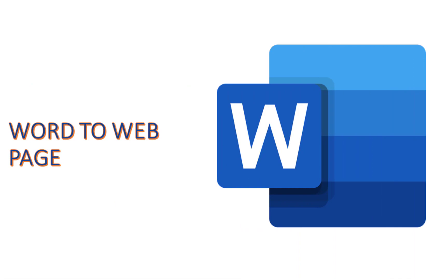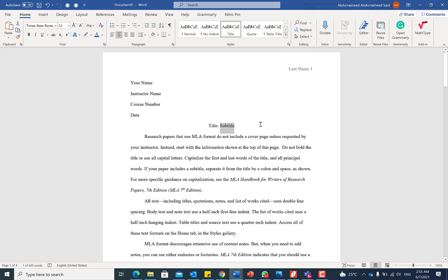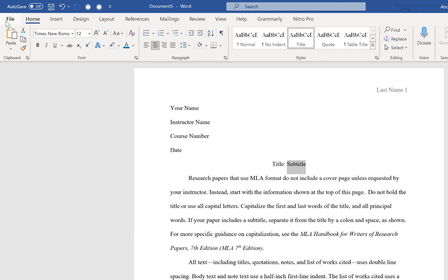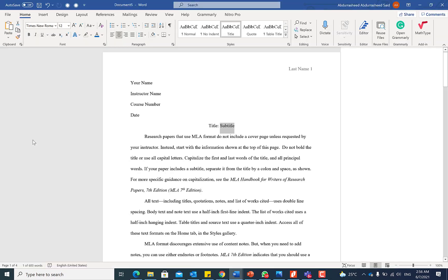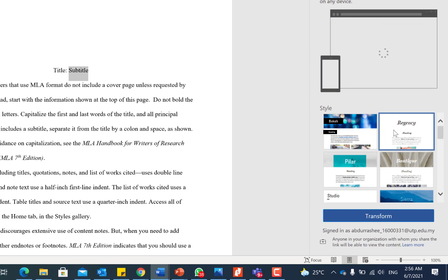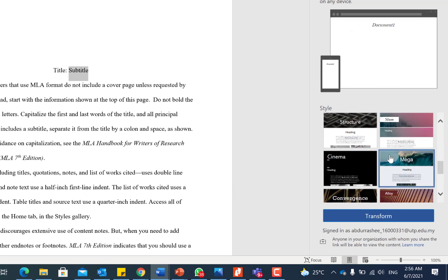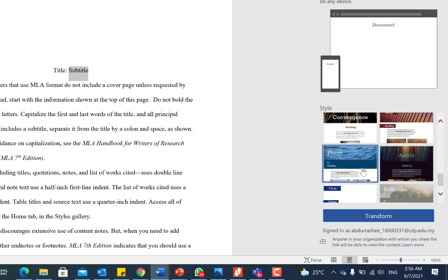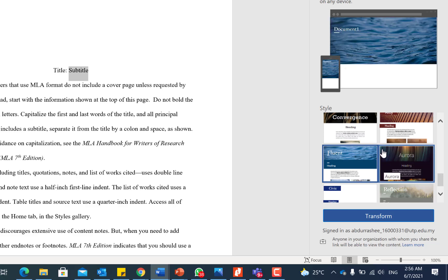The next tip is how to transform a Microsoft Word document into a webpage. This is a new feature recently introduced in Microsoft Office 365. To do it, go to File, then Transform, and to your right you'll see the document transformed into a fantastic webpage. You can select from different styles available.